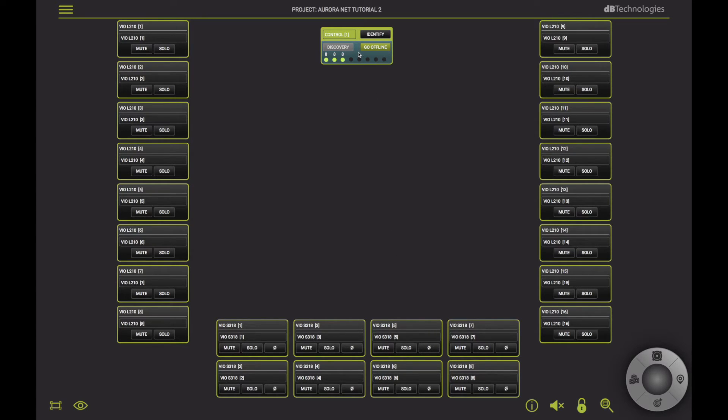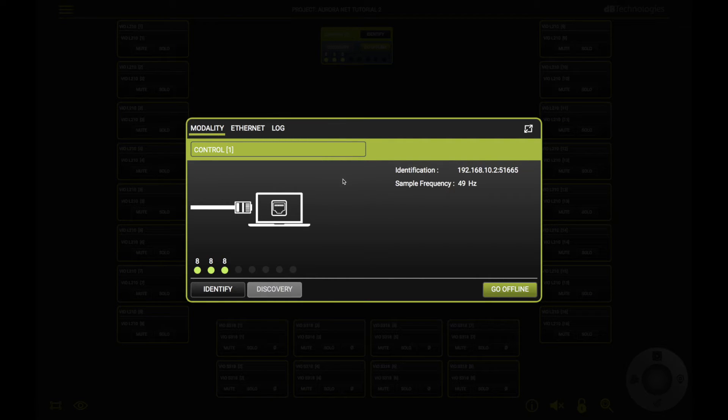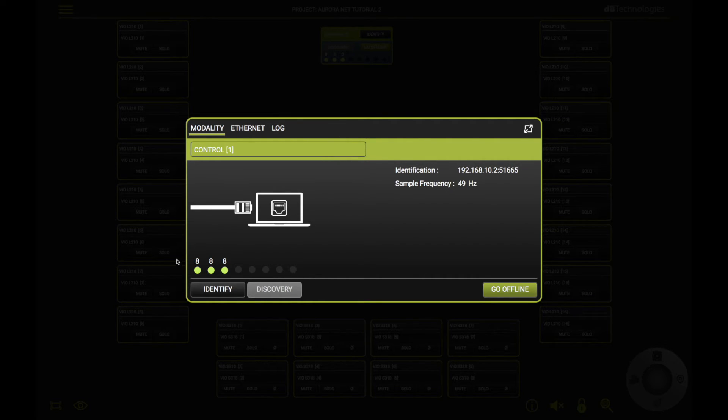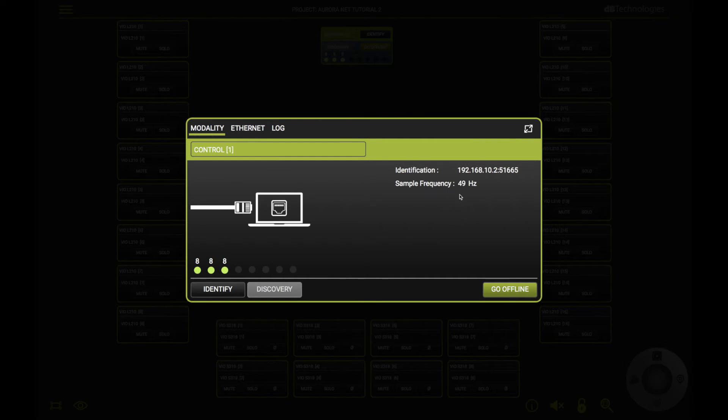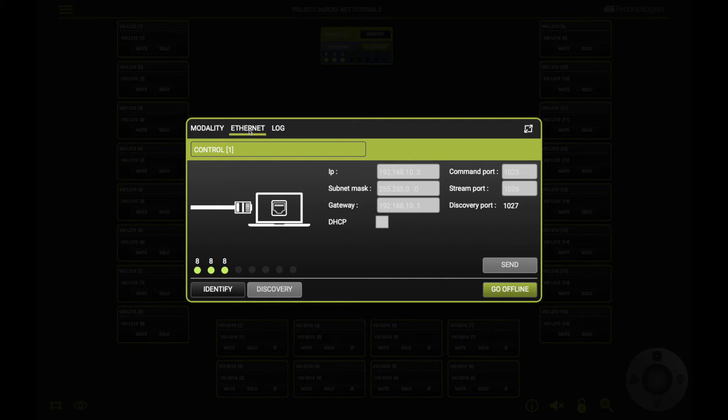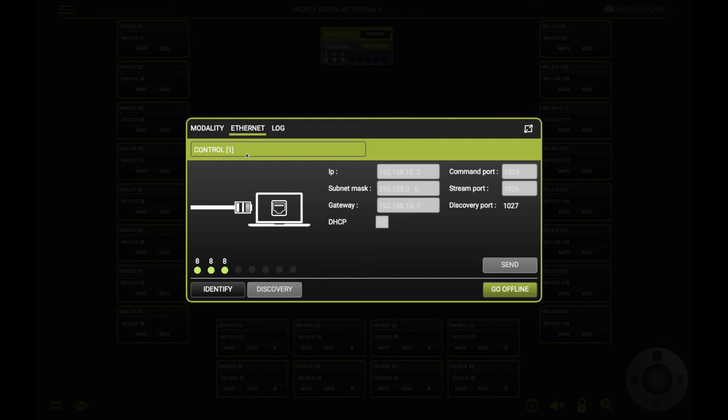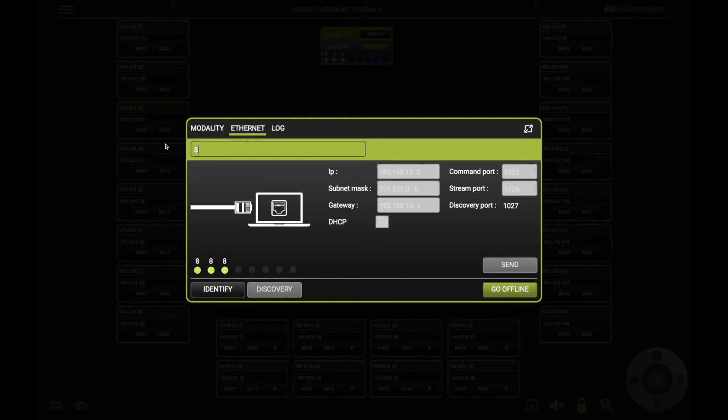Double click the Control 8 to expand the object and see all the details of the network. Here, you can check the number of speakers connected to each channel, the sample frequency which defines the network efficiency, and the Ethernet settings too. Here, you can also assign a friendly name to the controller, in case you have more than one on the same network.